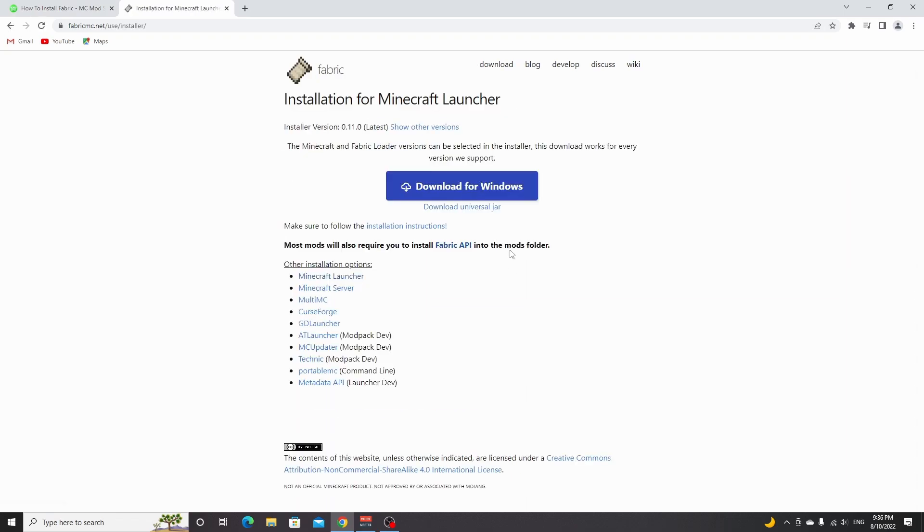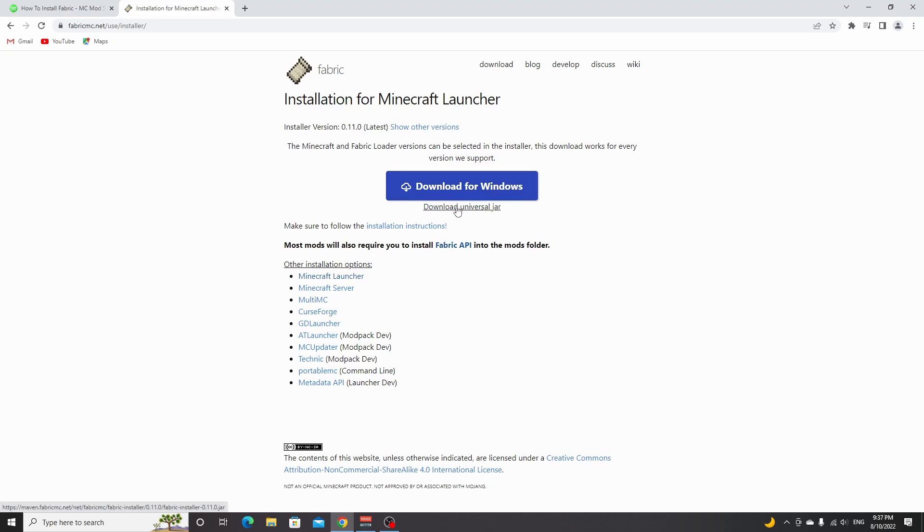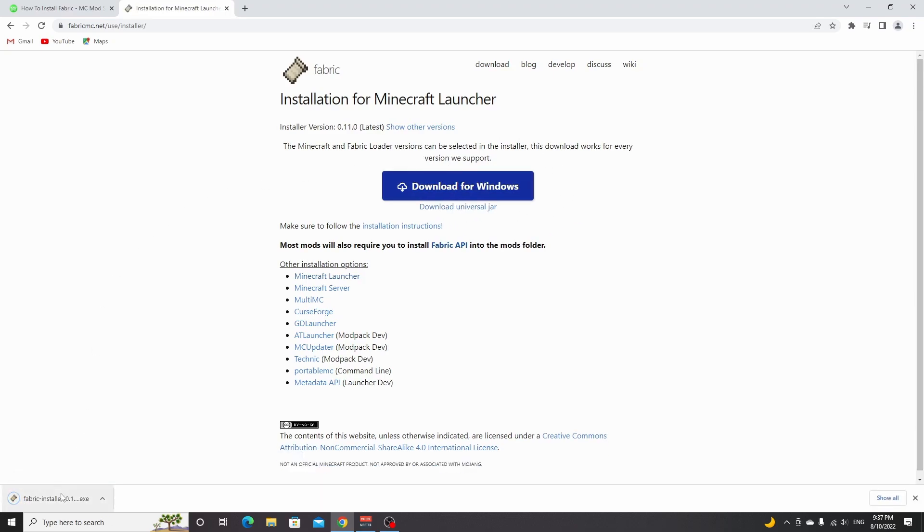If you're on Windows, just click this huge blue button. If you're on any other operating system, click download universal jar. I'm on Windows, so I'm going to click this. Then you can open this file, just click it.